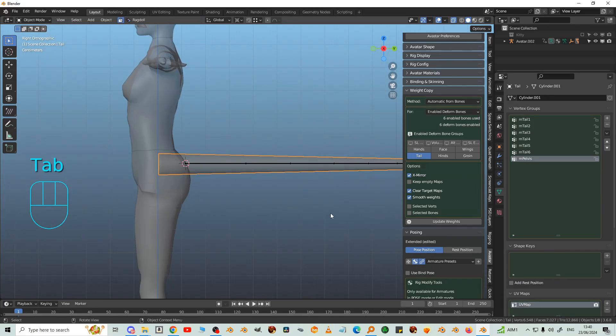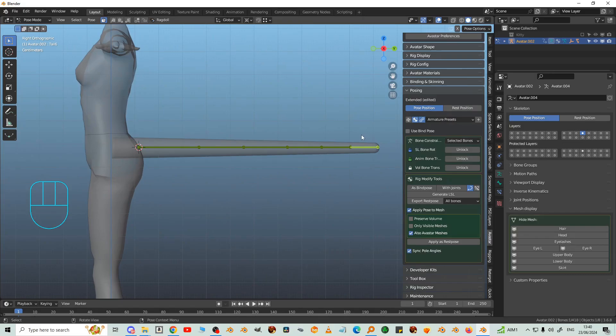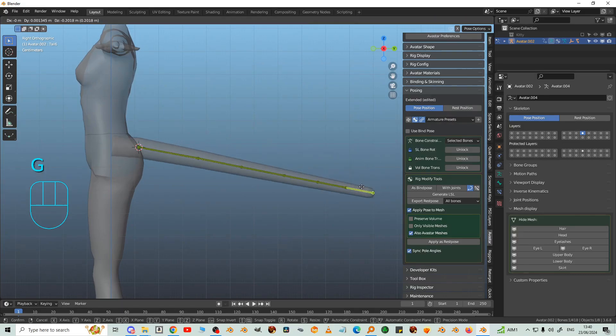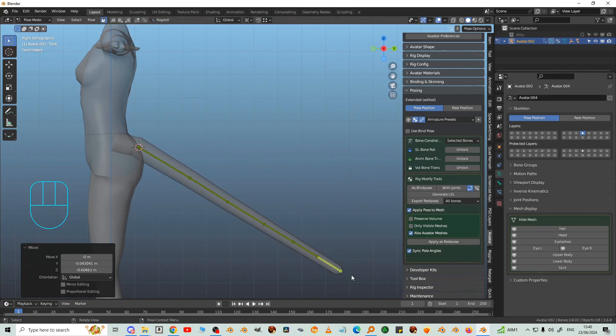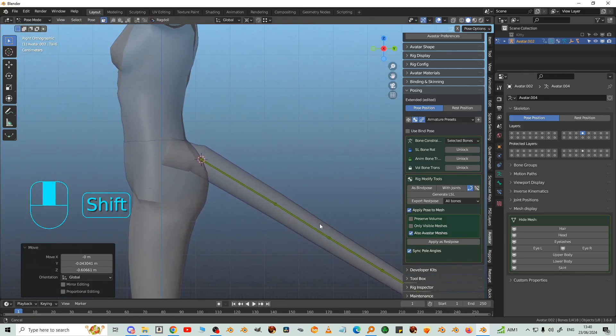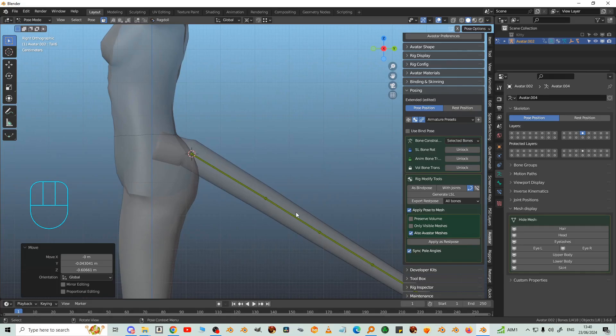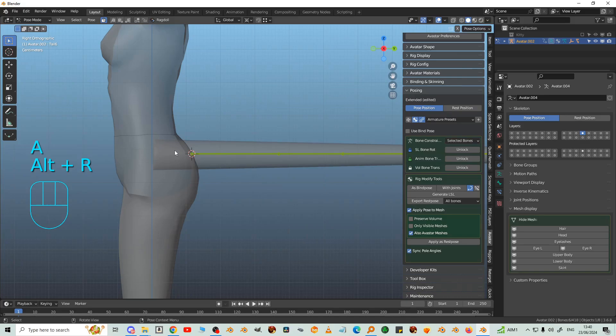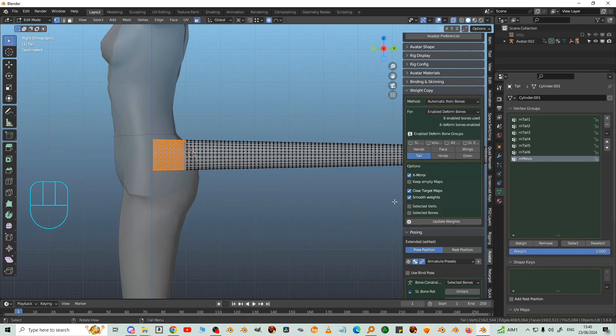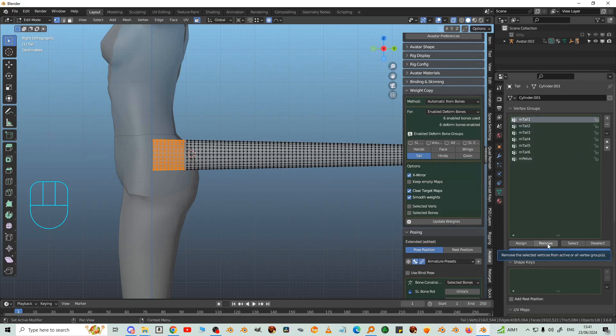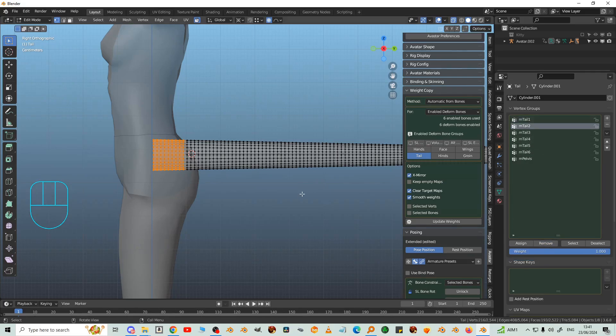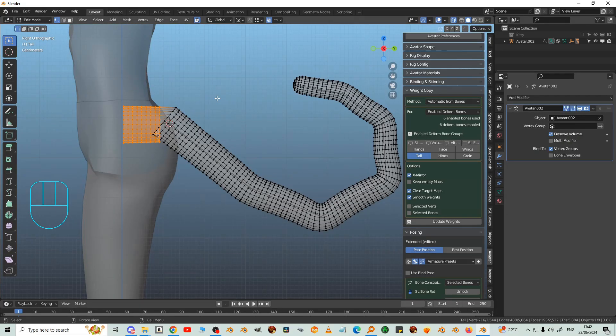We're not quite done because it still moves a bit. But that's okay, we'll fix that. So with that still selected, we're going to click on Tail 1 and remove Tail 1 weights. And Tail 2.